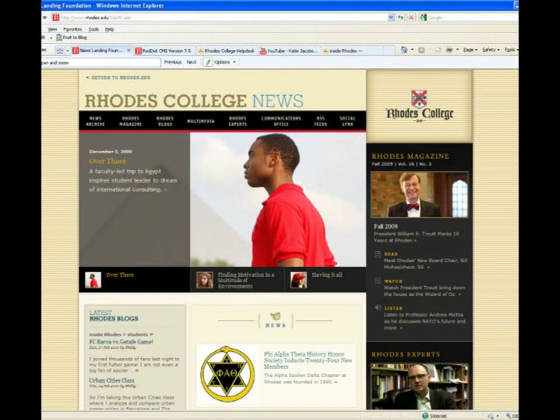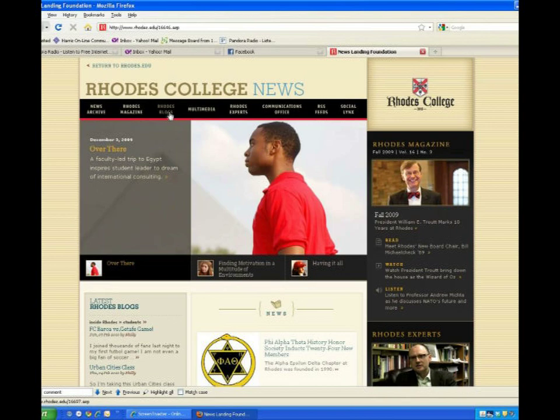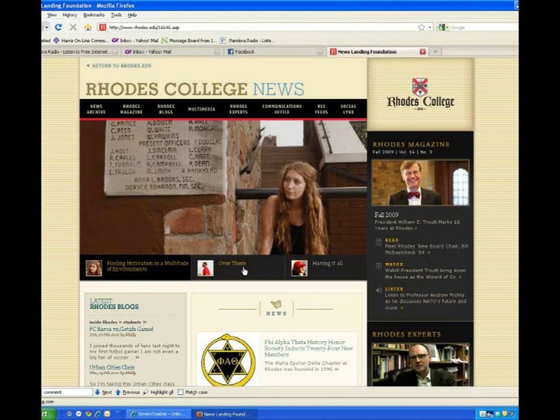Welcome to the new Rhodes College News website. Let's take a quick tour. Our main navigation will be at the top of every page. Here we offer feature articles, and you can easily find the latest issue of the Rhodes magazine.